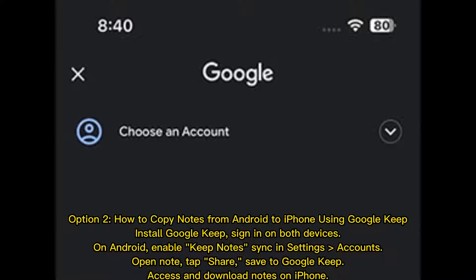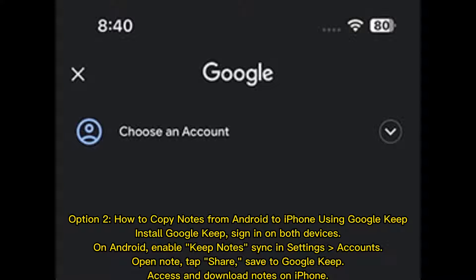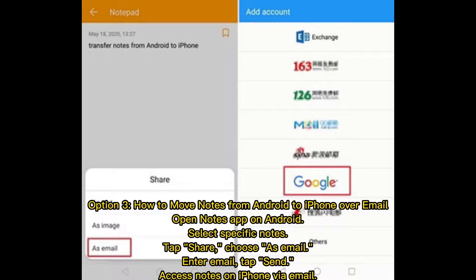On Android, enable Keep Notes Sync in Settings, Accounts. Open Note, tap Share, save to Google Keep, access and download notes on iPhone.